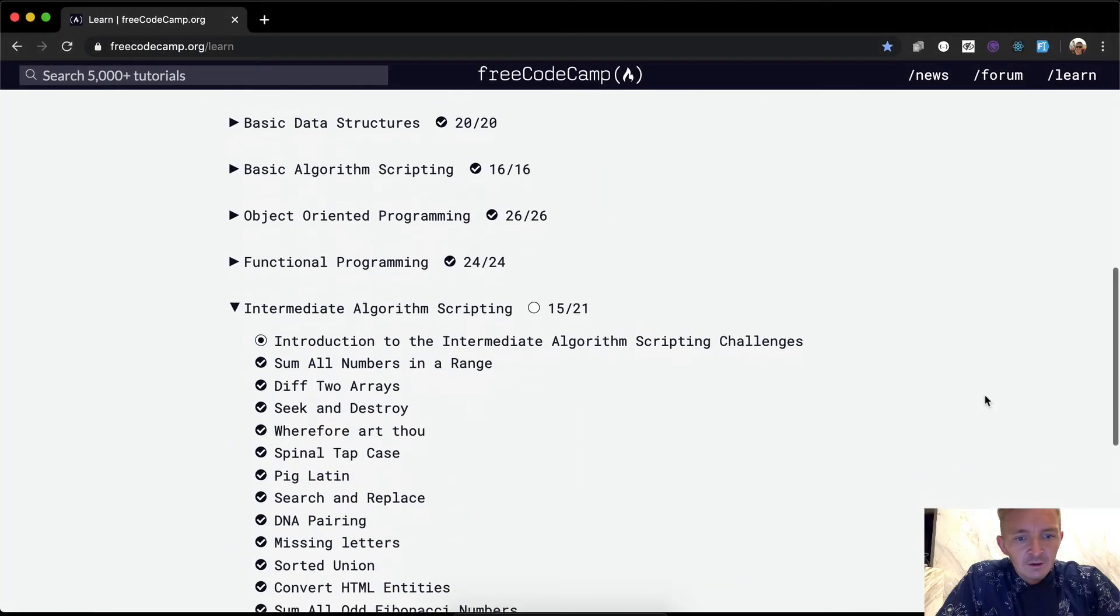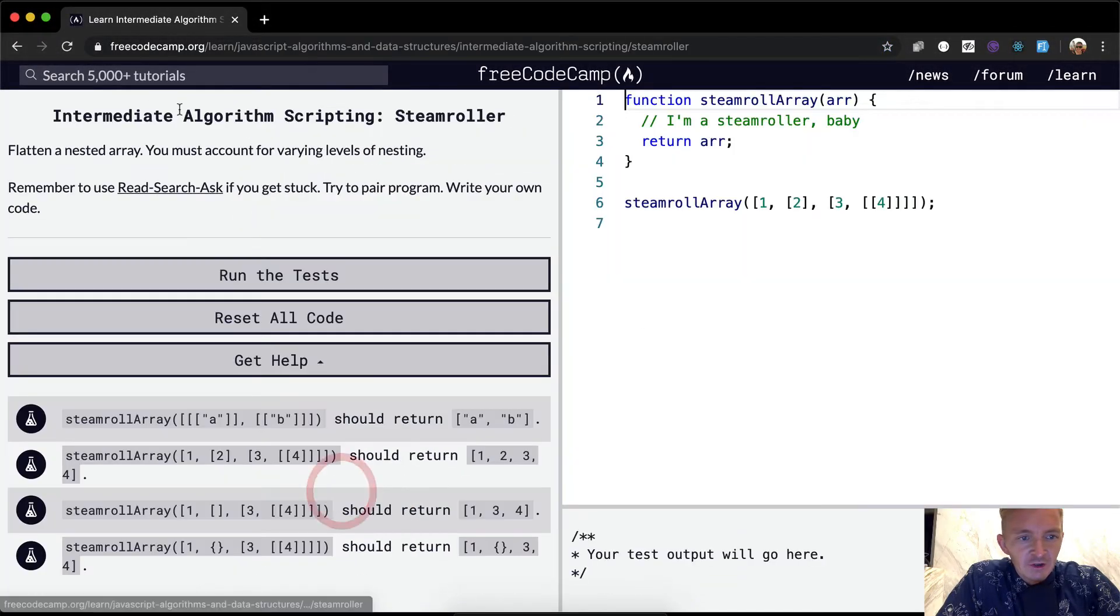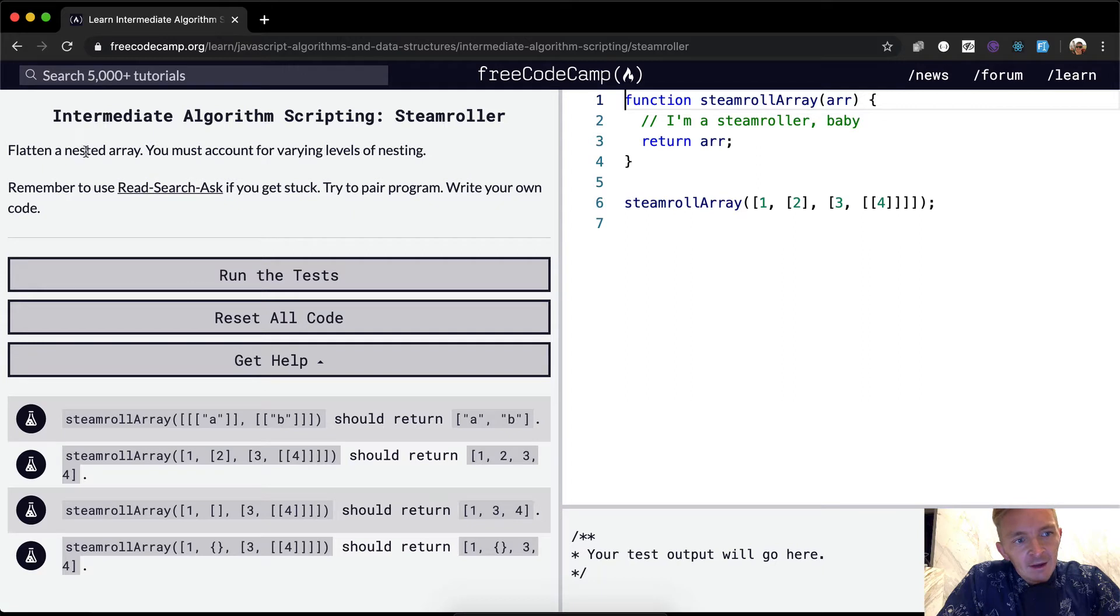Hello friends, welcome back. Today we're going to do a project called Steamroller. So we want to flatten a nested array.